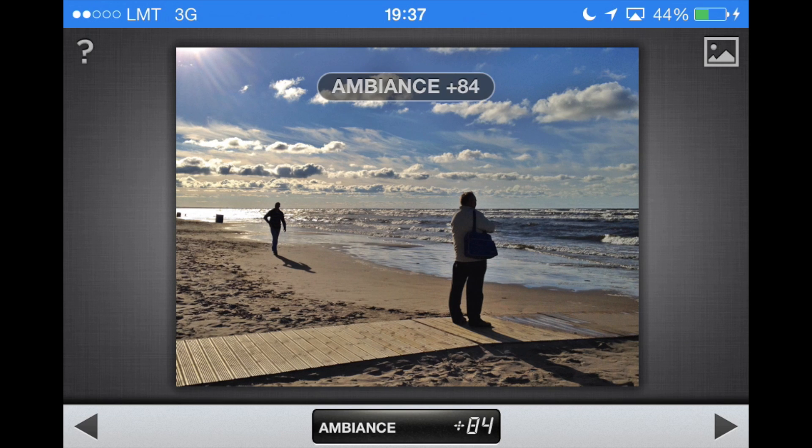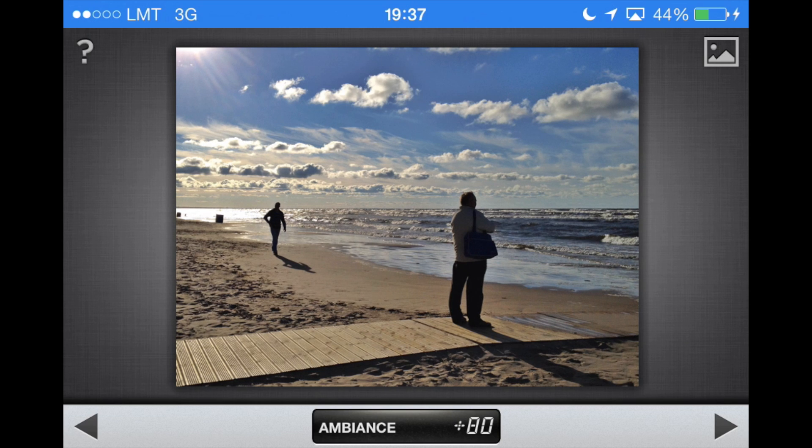I'm going to go ahead and increase ambience all the way to 80. I know it's a lot, and it would probably be too much if we were to keep this photo in color, but for a black and white photo, 80 will be perfect. Apply changes.